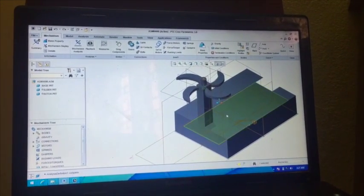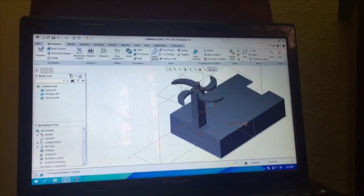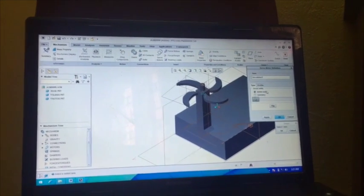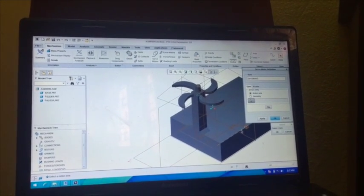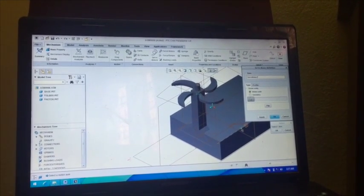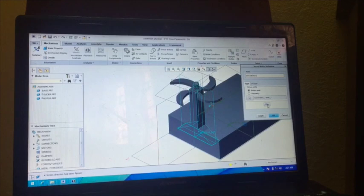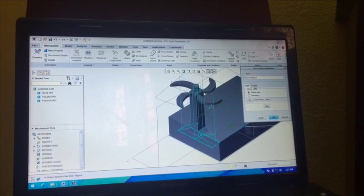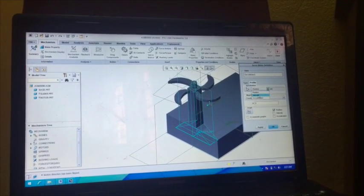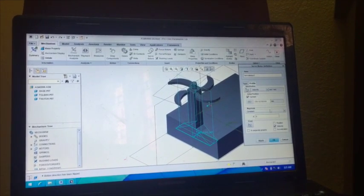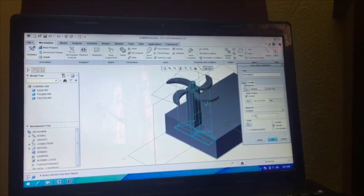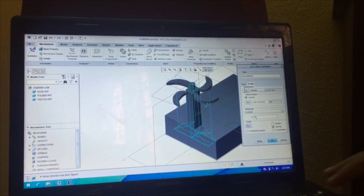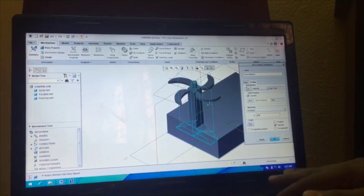Now again we have to provide sliding motion between this part, so again we have to go for Servo Motor 2. Again select this axis, click this part. Again go to Profile, go to Velocity, and give the required velocity whatever you want. Okay.